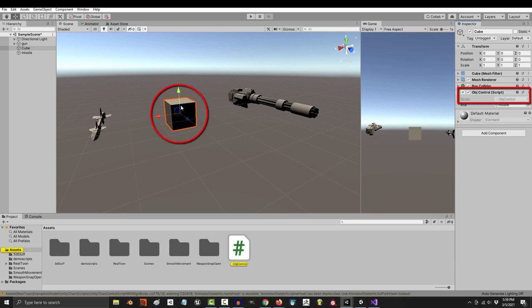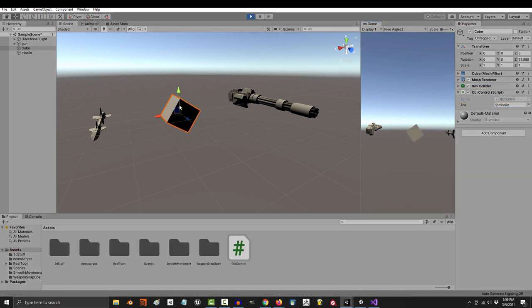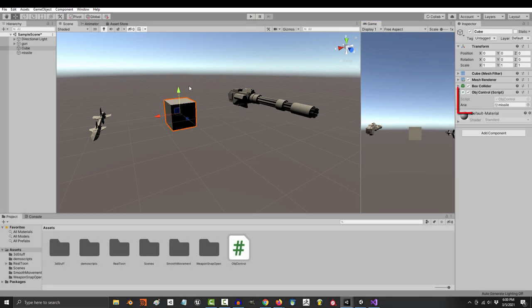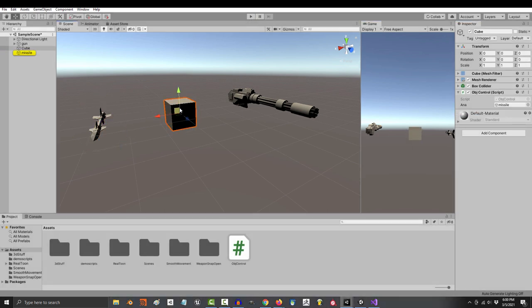So this code controls the object it's attached to. And that's why when we run the game, the only thing that spins is itself. But how do we get this code to affect the object that we've dragged into our variable?